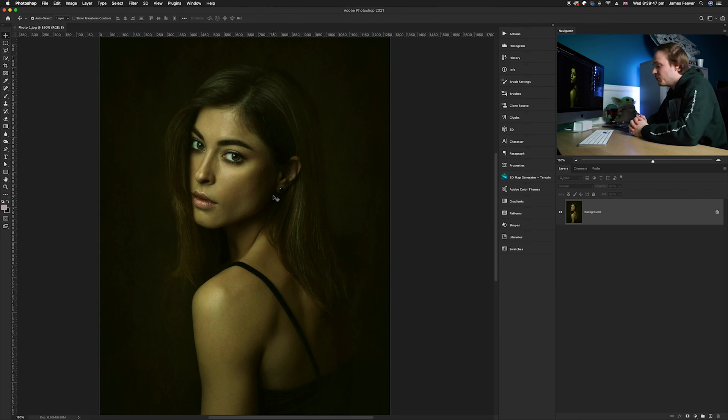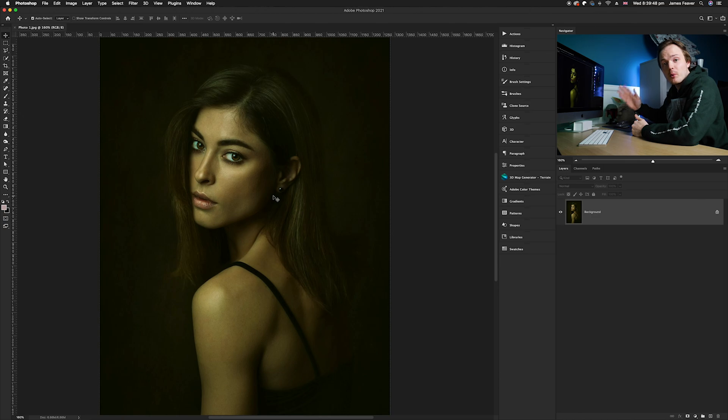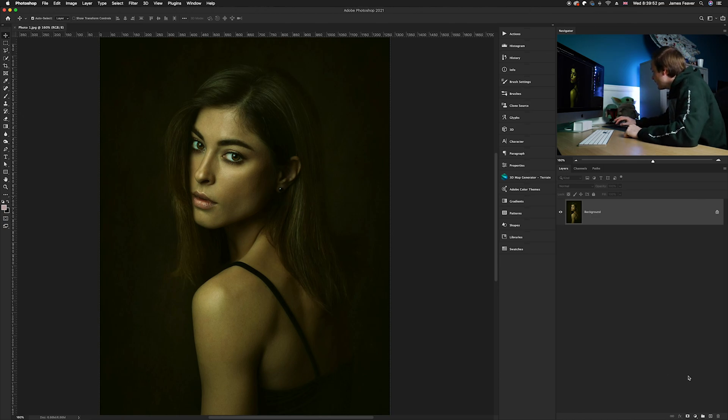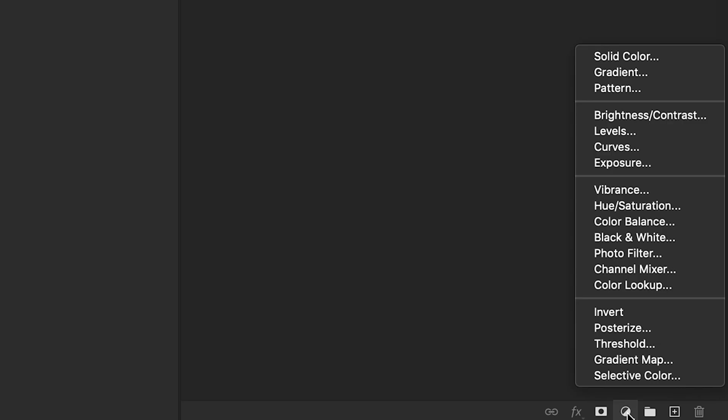Once you've opened the photo and you've got your background activated, we want to go down to our bottom right hand corner and choose the levels adjustment layer.